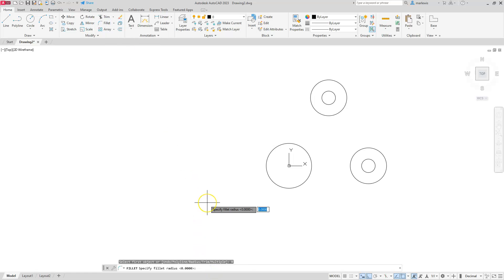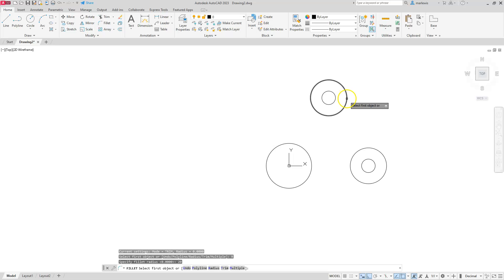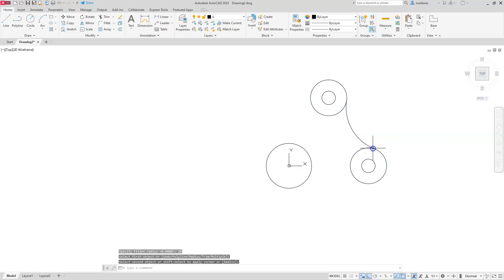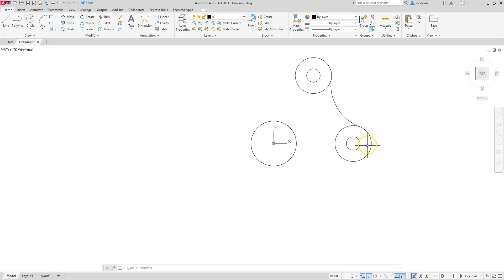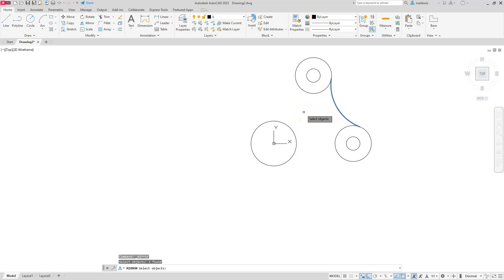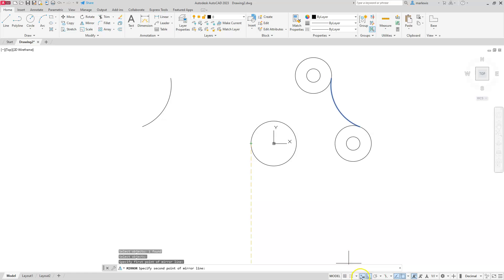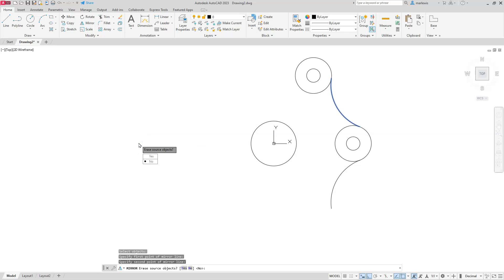Now I need another arc on the other side, so I'll use the mirror command. I'll select the arc, then go from this quadrant horizontally — that's another reason ortho is on. I'll click in this direction and hit enter, and now I have both arcs defined.